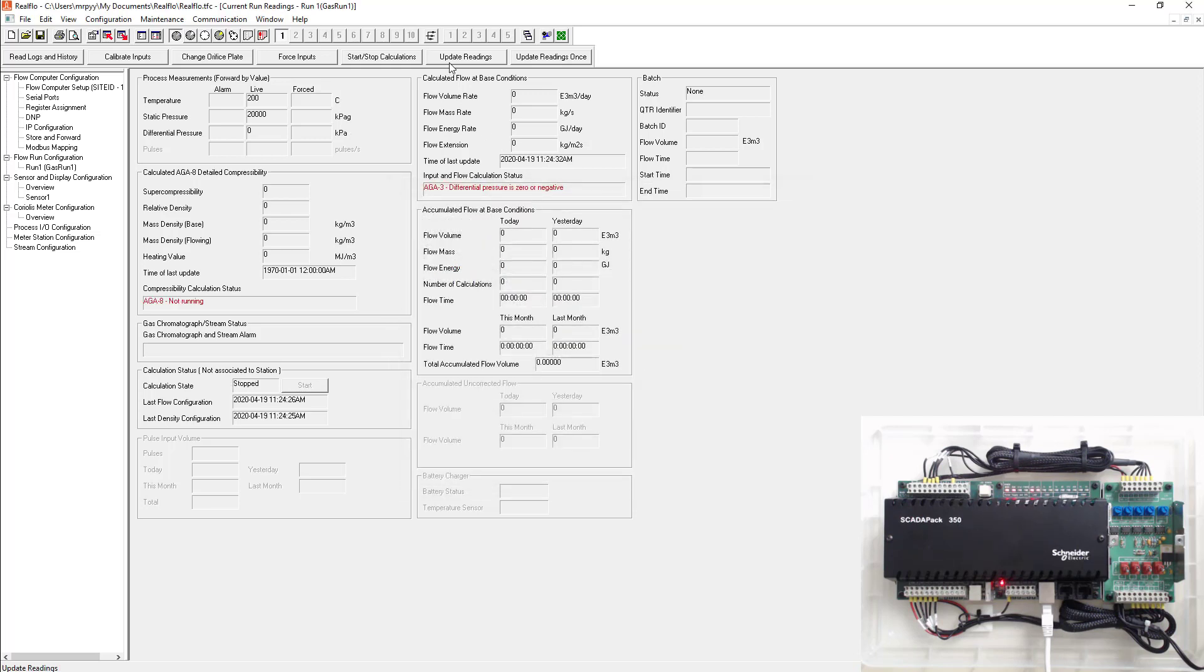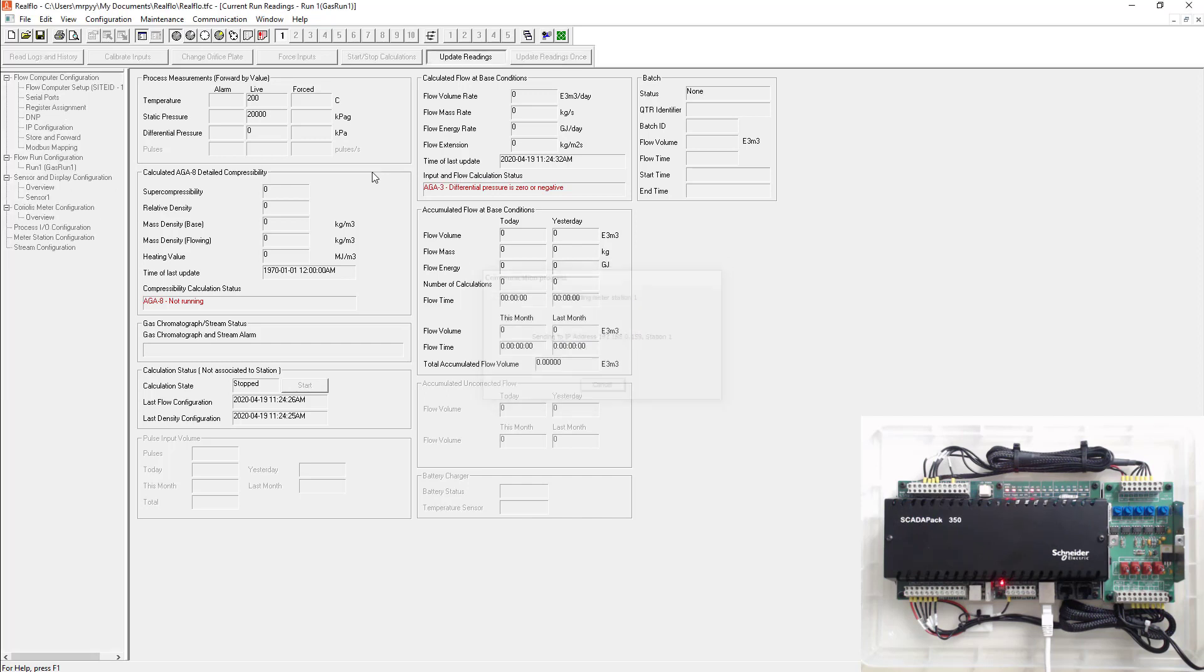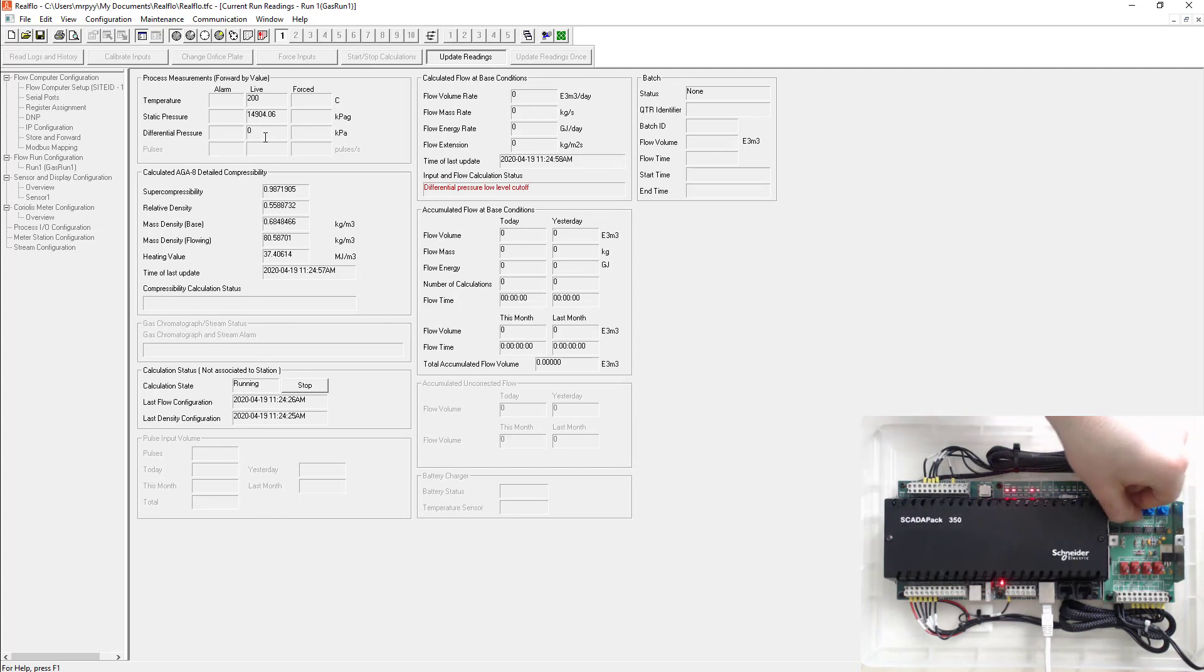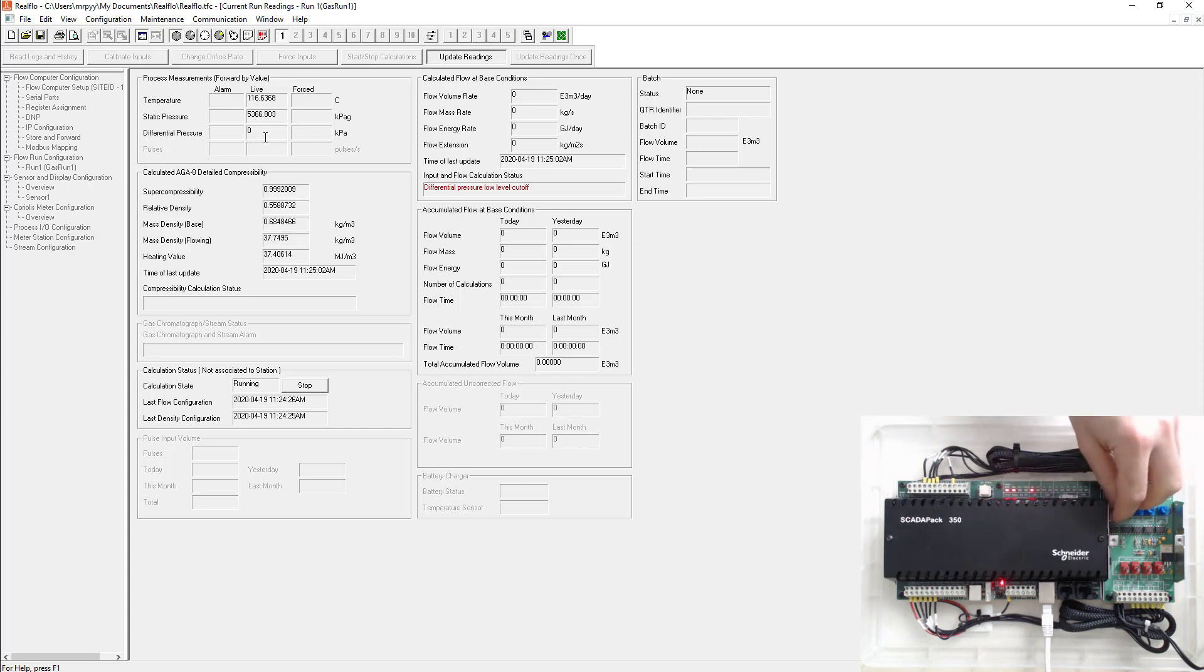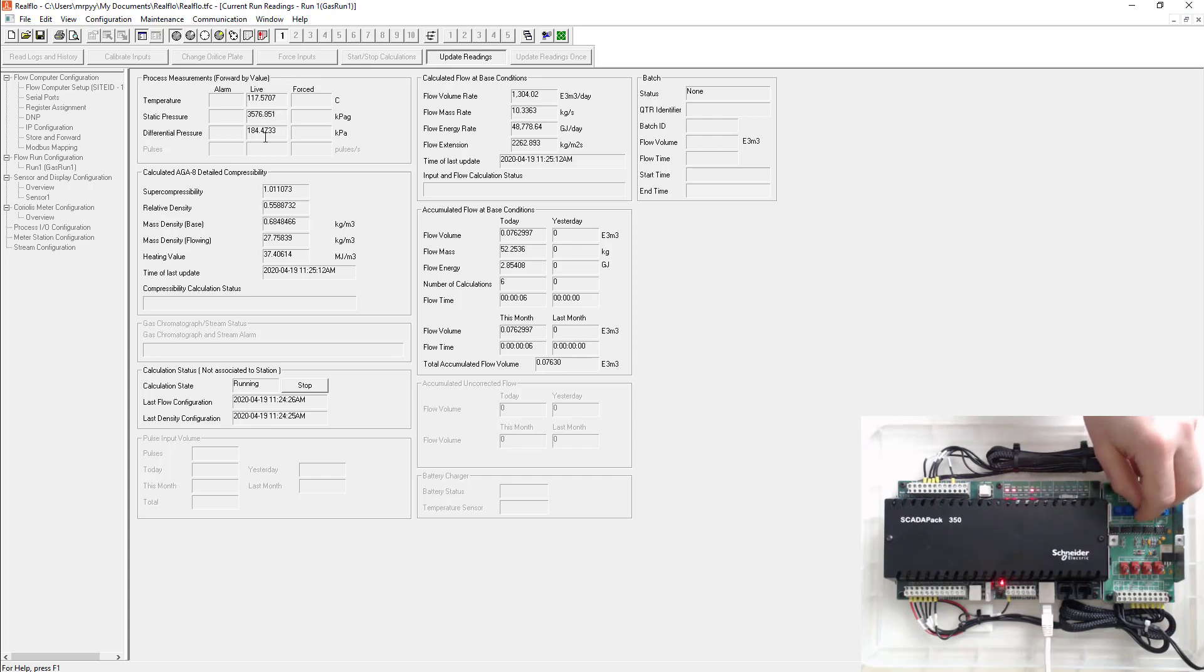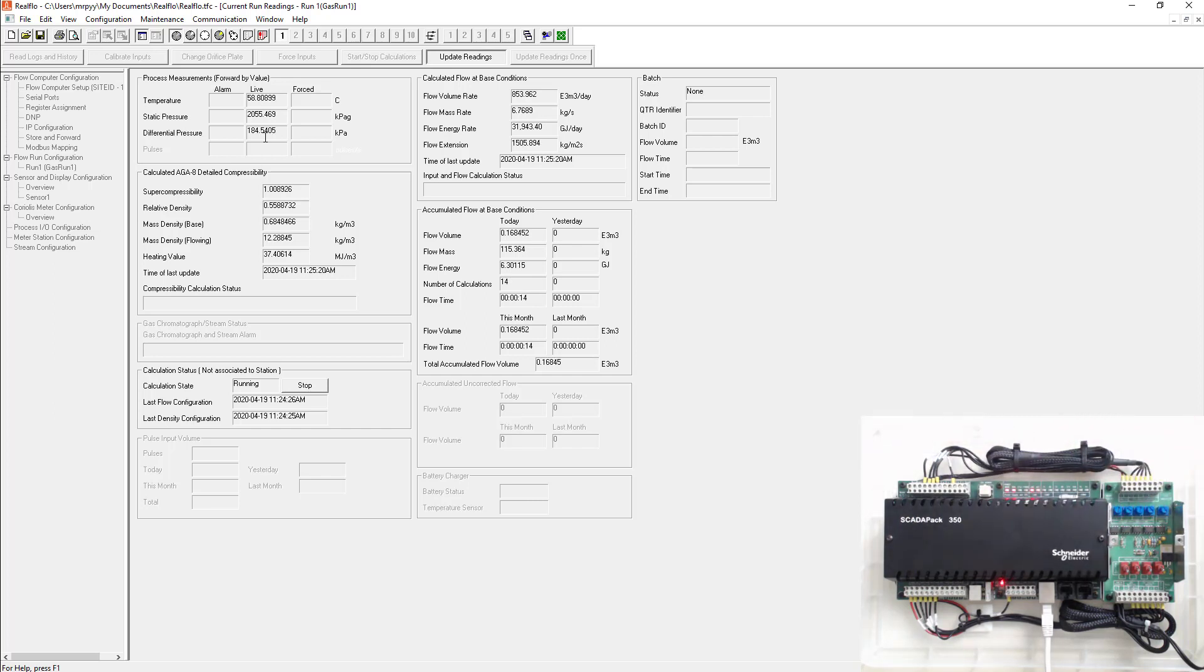So now we can go ahead and hit update readings now that everything's written to the SCADA pack. We can see our live values here. I'm going to go ahead and change those. So I'll go change the differential pressure. I'll turn it up. Turn my static down to change my temperature. So now you can see my live values here and everything else is being calculated and shows you why.